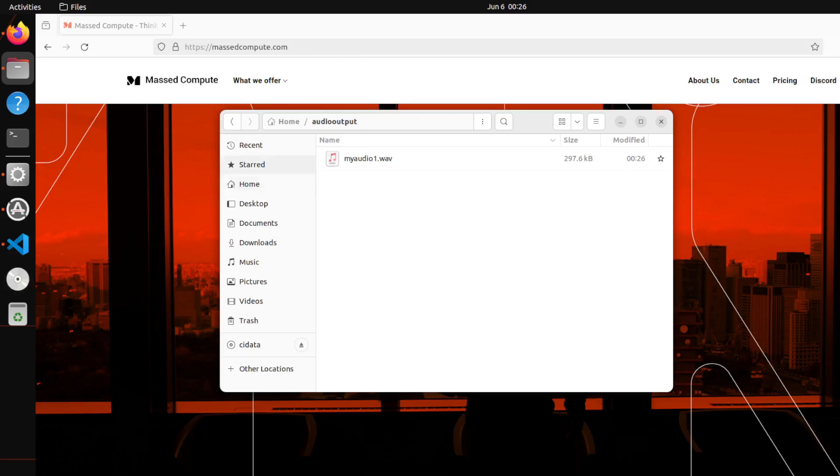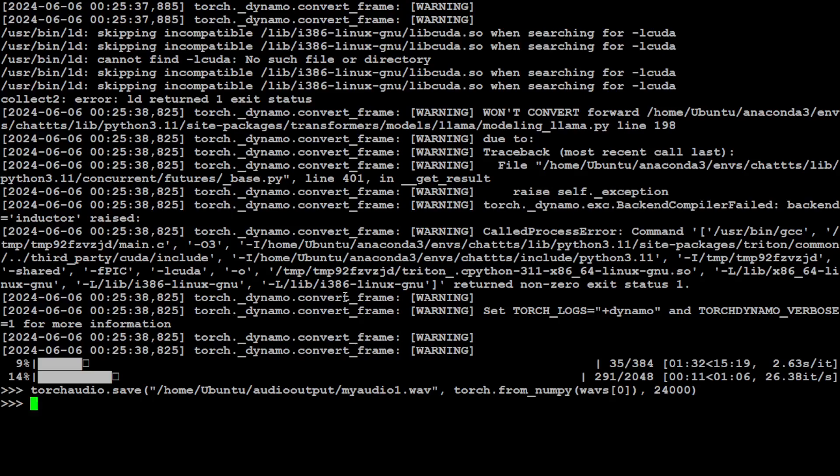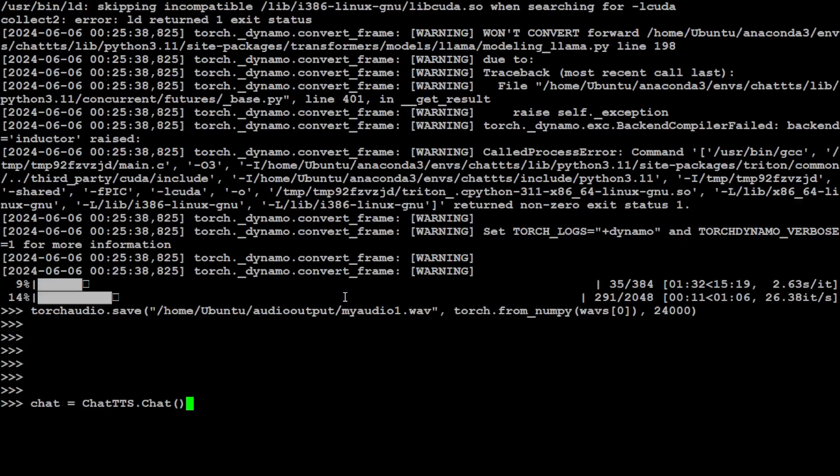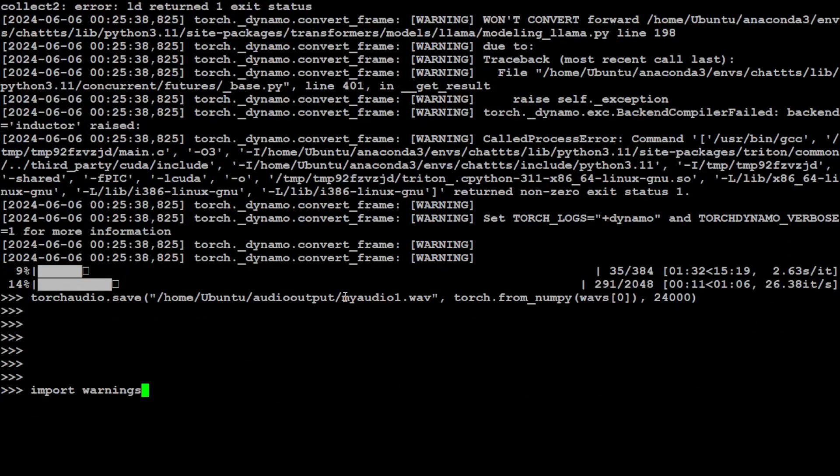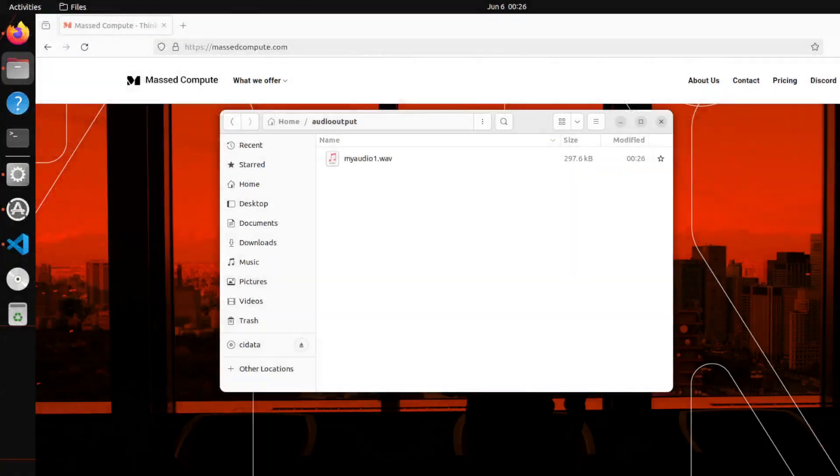Let's go back to our directory and there you go, this is our audio file. Let me play it now. Just to refresh your memory, before I play it, let me take you back. If you remember, this was our text: 'Hello, this is Fahad, an AI YouTuber, subscribe to the channel please and also share it among your network.' Let's see if it was able to generate it or not.